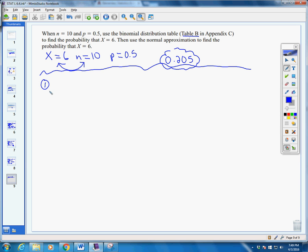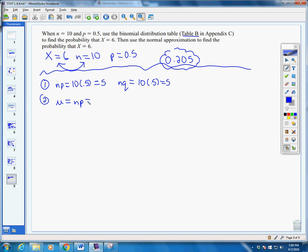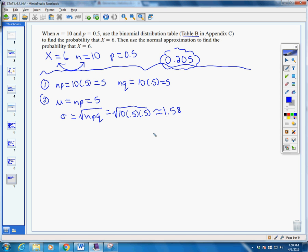Now let's use the normal approximation — back to our steps. Step 1: n times p is 10 times 0.5, which is 5. It just has to be greater than or equal to 5. n times q: since p is 0.5, so is q, giving us 5 as well. Both work, so we can continue. Step 2: our mean is n times p, which is 5. Our standard deviation is the square root of n times p times q, or 10 times 0.5 times 0.5, which is approximately 1.58.